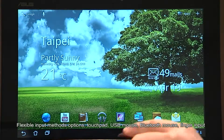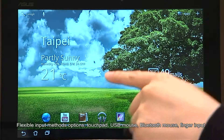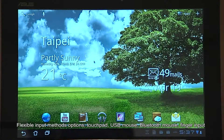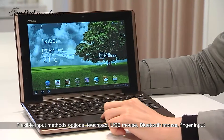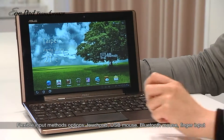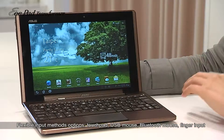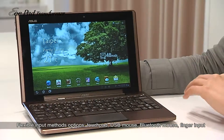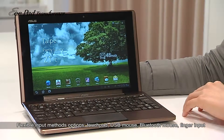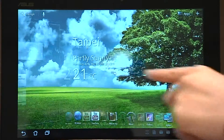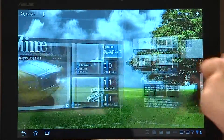There is a mouse pointer on the screen. You can control it by the touchpad and any USB or Bluetooth mouse device. Or simply, you can just use it by your hand.